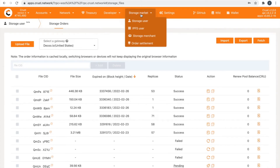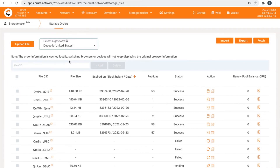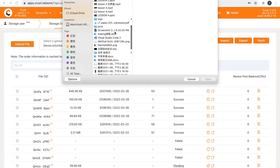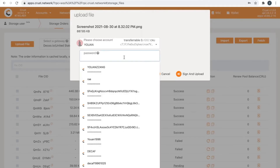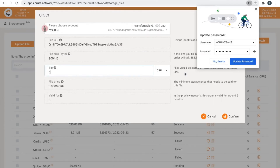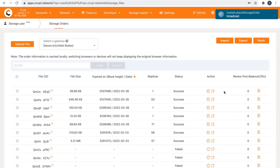Step 5: Place a storage order. If you don't have IPFS desktop locally, select Storage Market. There are two gateways to choose from; this video uses Deco Gateway as a demonstration. Click Upload File and select the file you want to upload — it is recommended to choose a file below 10MB to facilitate your experience. Enter the password and click Sign and Upload. This is the page for payment. Early network storage costs are very low, but you must have a CRU balance to place the order. If the order is successfully placed, you will see the green hit: Order in block.